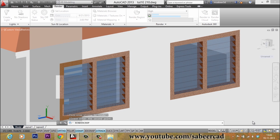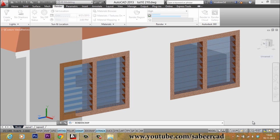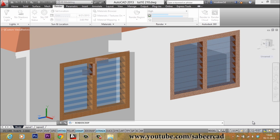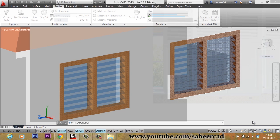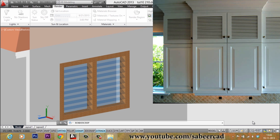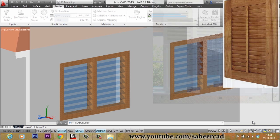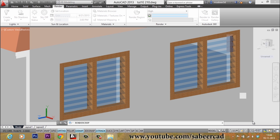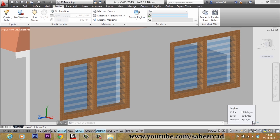You will get more realistic rendering when you assign parameters such as lights and cameras. We will have an exclusive video tutorial on rendering at a later stage. This simple procedure can be used not only for ventilators but for doors, windows, and cabinets wherever louvers are present. Please make a try and get back to me for any clarifications. Hit the like button if you liked this video and please subscribe to my channel.